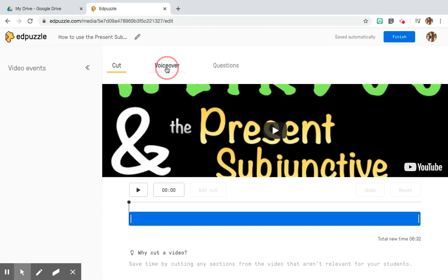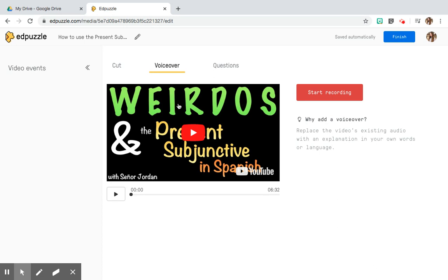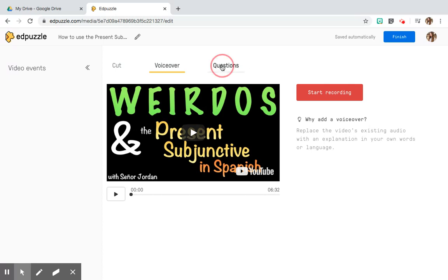The second tool is voiceover. Say for example you really want to use the information in this Señor Jordan video, but you don't like the way he explains it — maybe you want to speak specifically to your students' previous knowledge, or maybe you want to teach the video in Spanish and he instructs in English. You can start recording your own voiceover over a pre-existing YouTube video to teach it the way you would teach it to your students in the classroom.